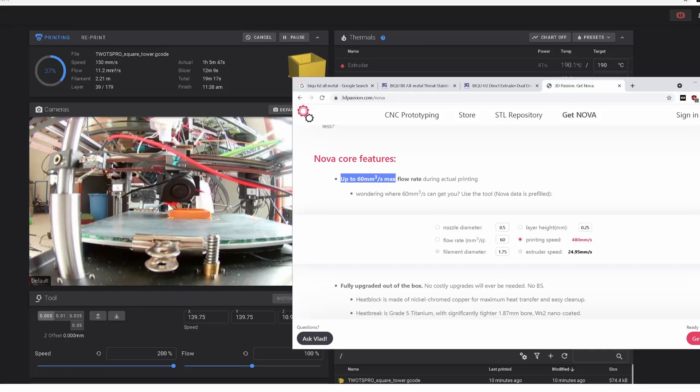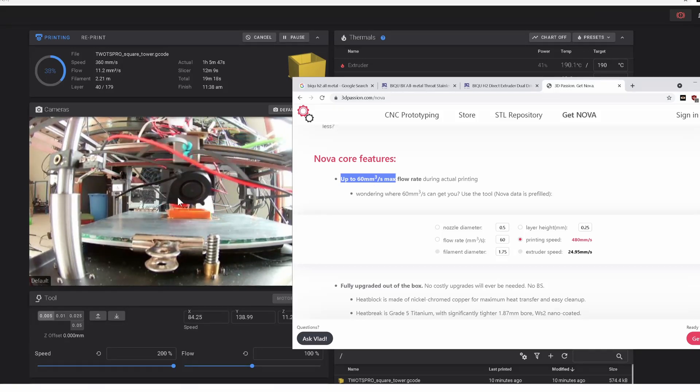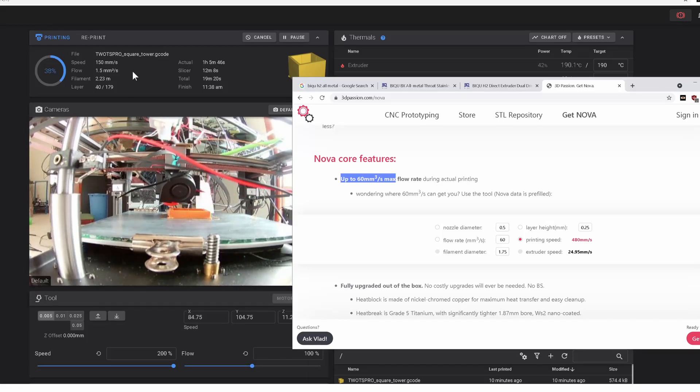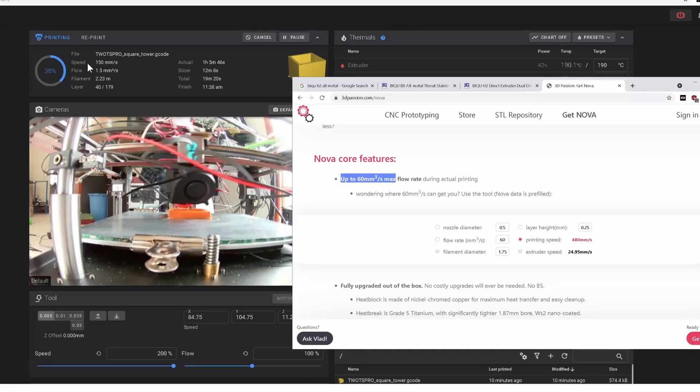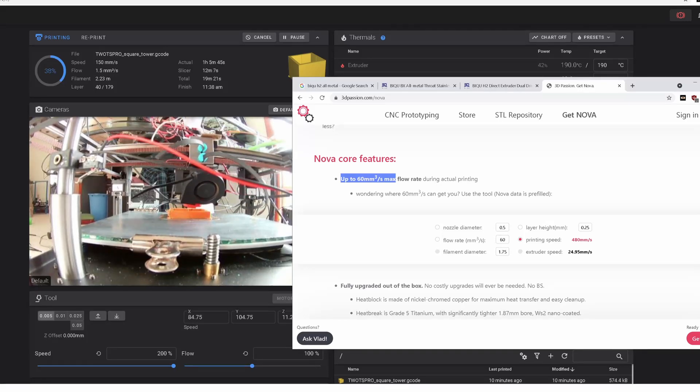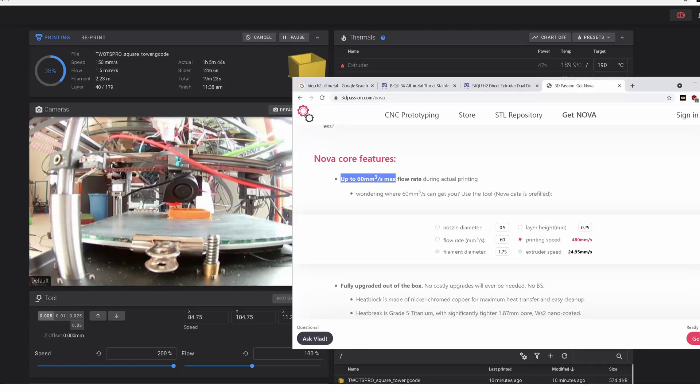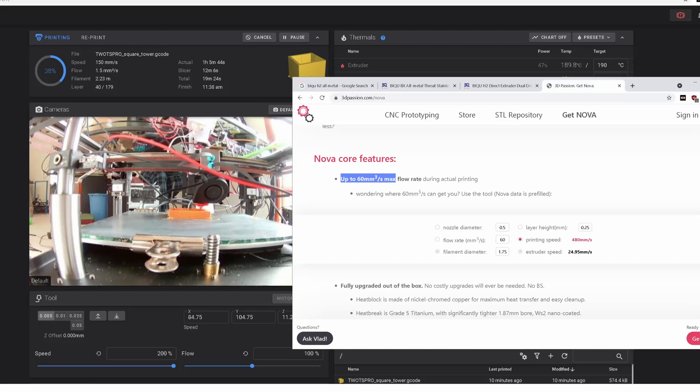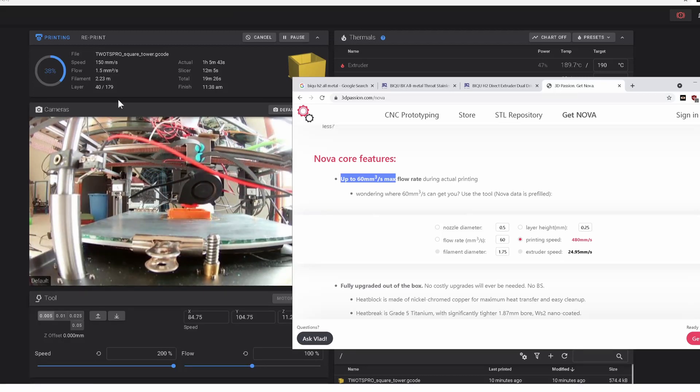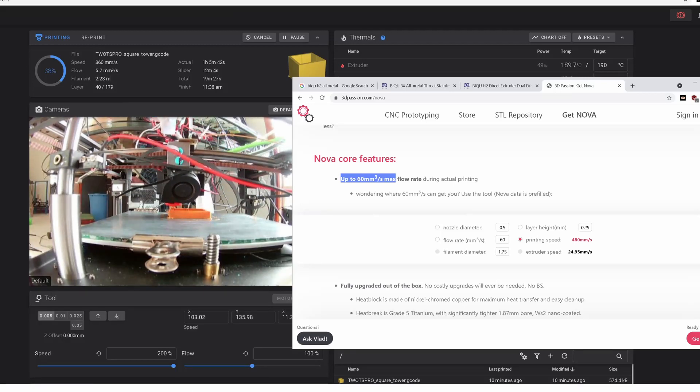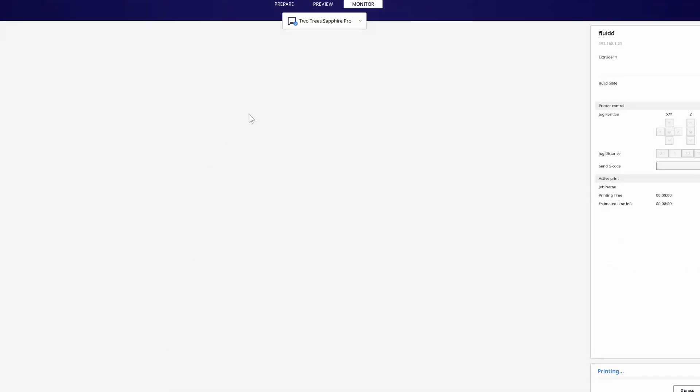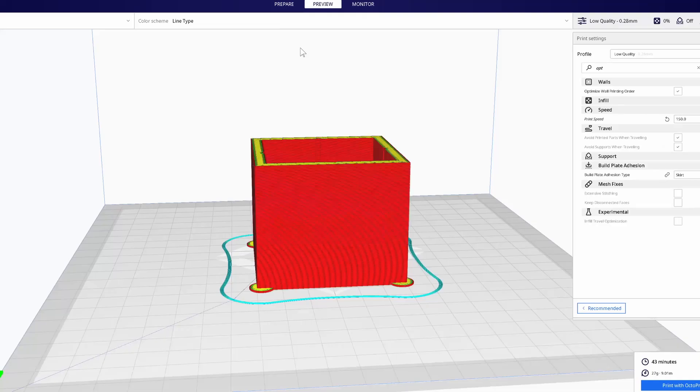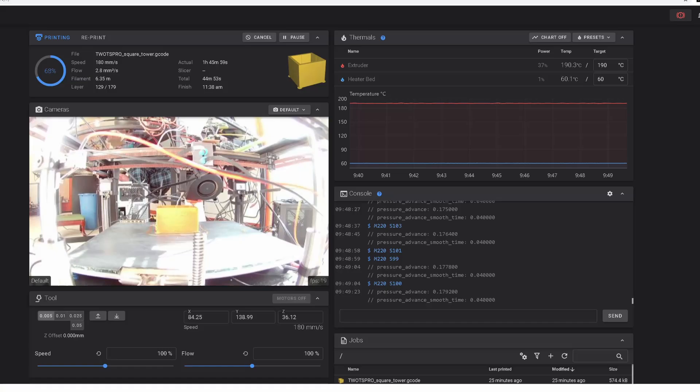Now in the background here, I'm printing and you can see that I'm hitting some pretty high speeds. You'll also see that the flow is pretty high. And so actually let's just jump in here. I'll show you the flow view. Here we go.